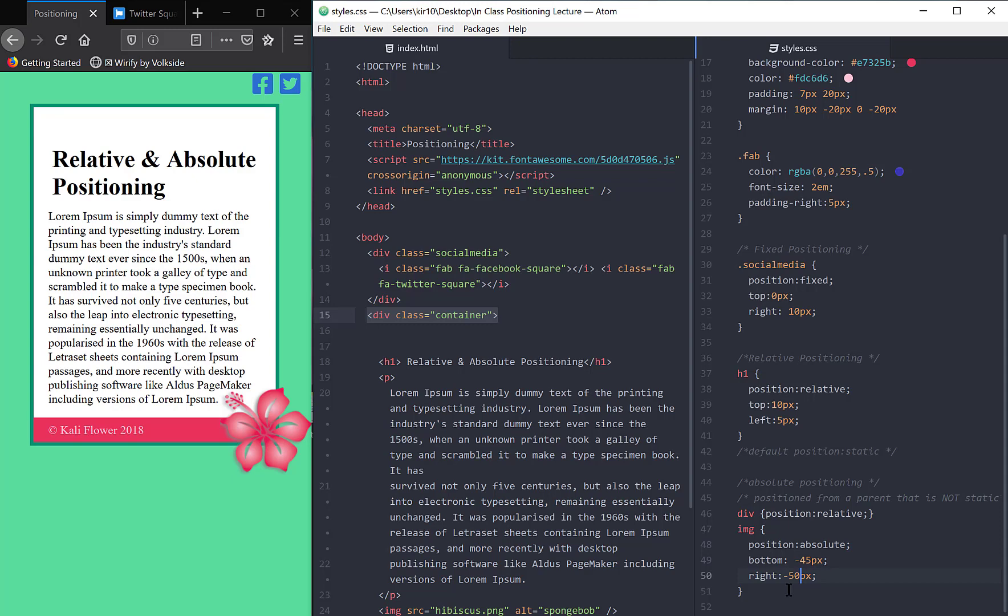So absolute position can be a little bit confusing because it implies in our head, it gives us a thought that it's absolutely positioned in a certain spot. So absolute positioning will be in a spot based on my parent or grandparent or whatever ancestor up the chain.